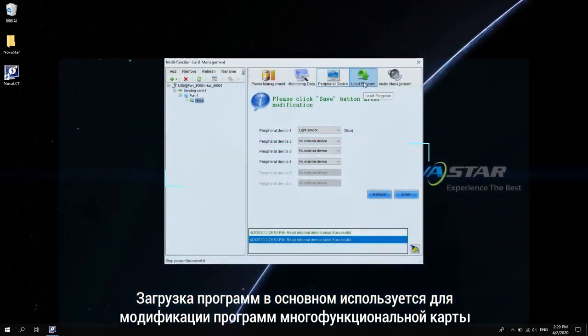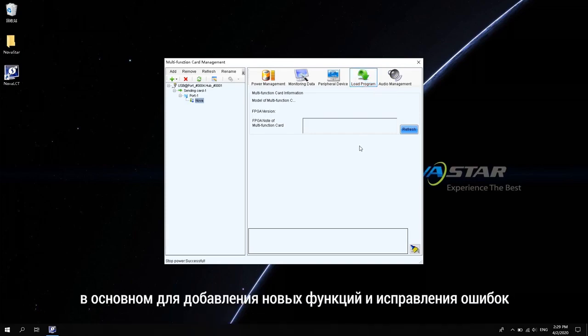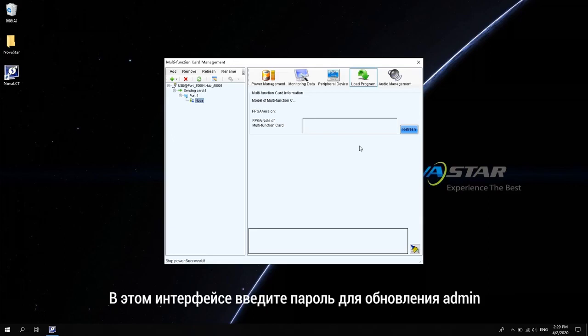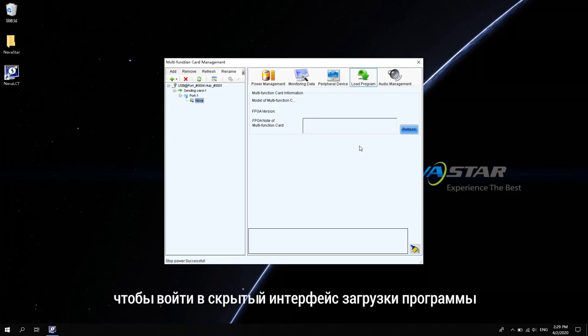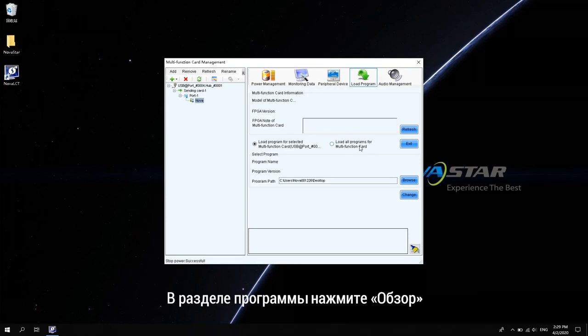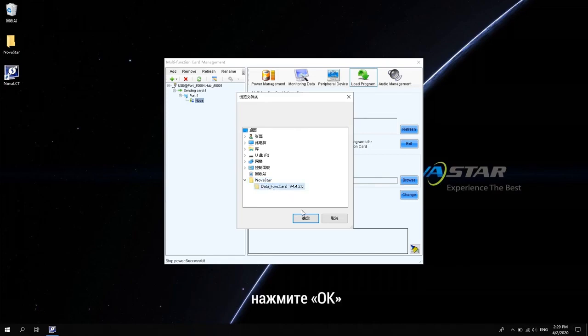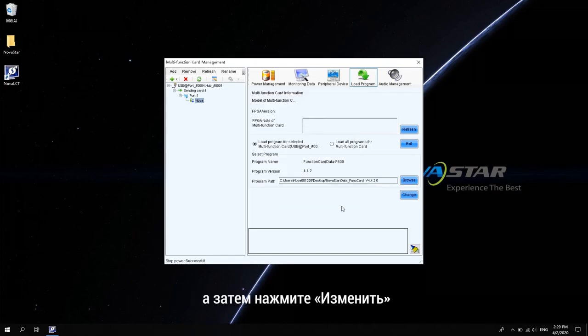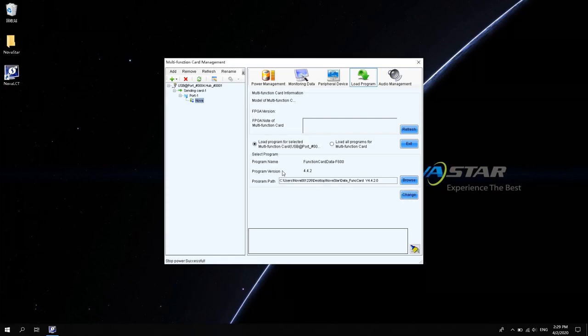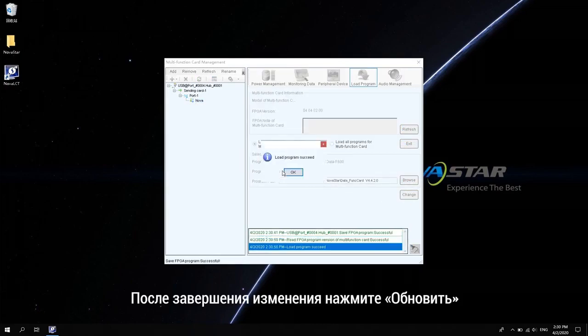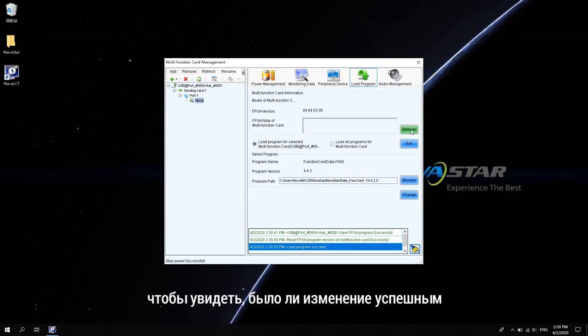Program loading is mainly used to modify the programs of the multi-function card. Mainly to add new functions and fix bugs. On this interface, enter Update Password Admin to let the hidden program upload interface show. In the program path, click Browse to select Downloaded Program. Click OK and then click Change. After the change is complete, click Refresh to see if the change is successful.